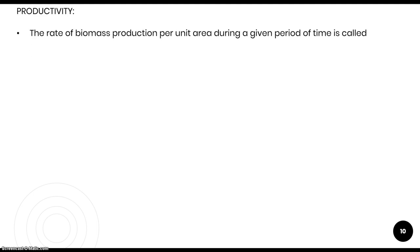Today's topic is productivity. The rate of biomass production per unit area during a given period of time is called productivity. For example, if we consider a tile of one meter by one meter — area of one meter square — the amount of biomass produced in that area over one year is its productivity. It is measured either in terms of weight (g m⁻²) or energy (kcal m⁻²), and it is used to compare different ecosystems.